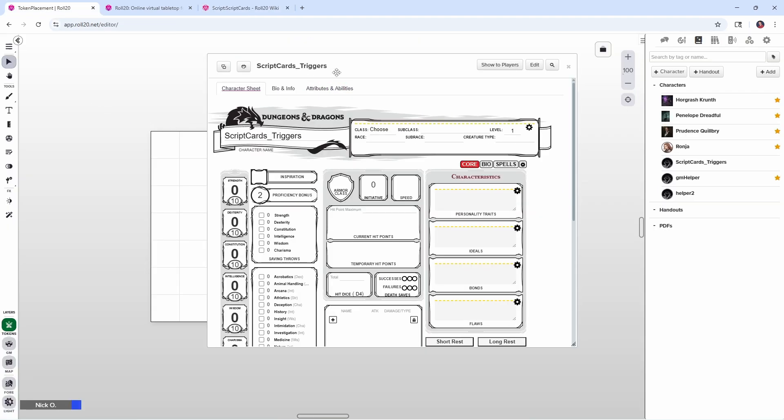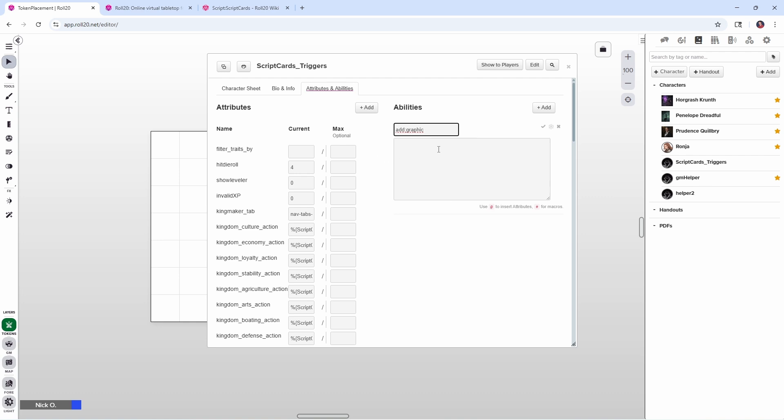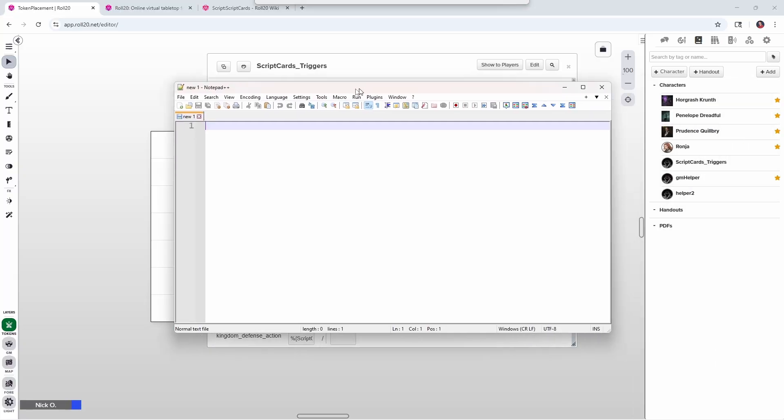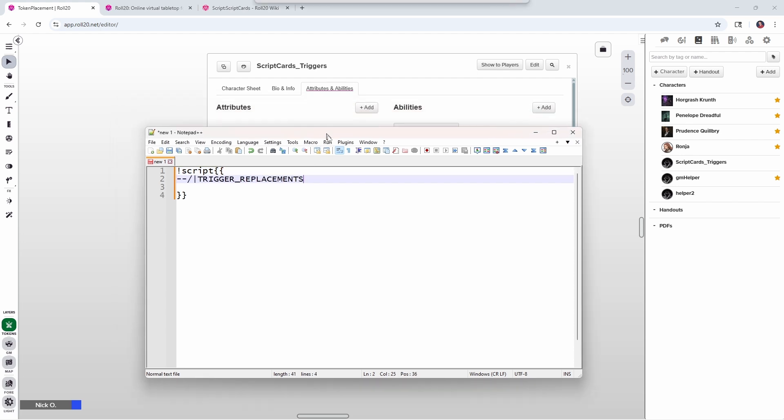Well on our Scriptcards Triggers character sheet, we're going to go to attributes and abilities, and we're going to put in the name of the event that we want to listen for. So add:graphic, so basically what we're saying here is when the add graphic event fires, we want to trigger whatever code we put in this ability. So what's that code going to look like? Well rather than typing inside this little box, I'm going to swing over my trusty notepad plus plus window here. And the first thing we're going to do here is type in exclamation point script and then two open curly braces and two closing curly braces. That tells Roll20 that everything between these curly braces is part of this script card. And the first line in the script card that we're going to add is a very special comment called trigger replacements. Essentially what's going to happen is when this card runs, Scriptcards is going to pull add graphic from the ability and put it in here. That's how we're going to know to perform this particular action when the graphics get added to the battlefield.